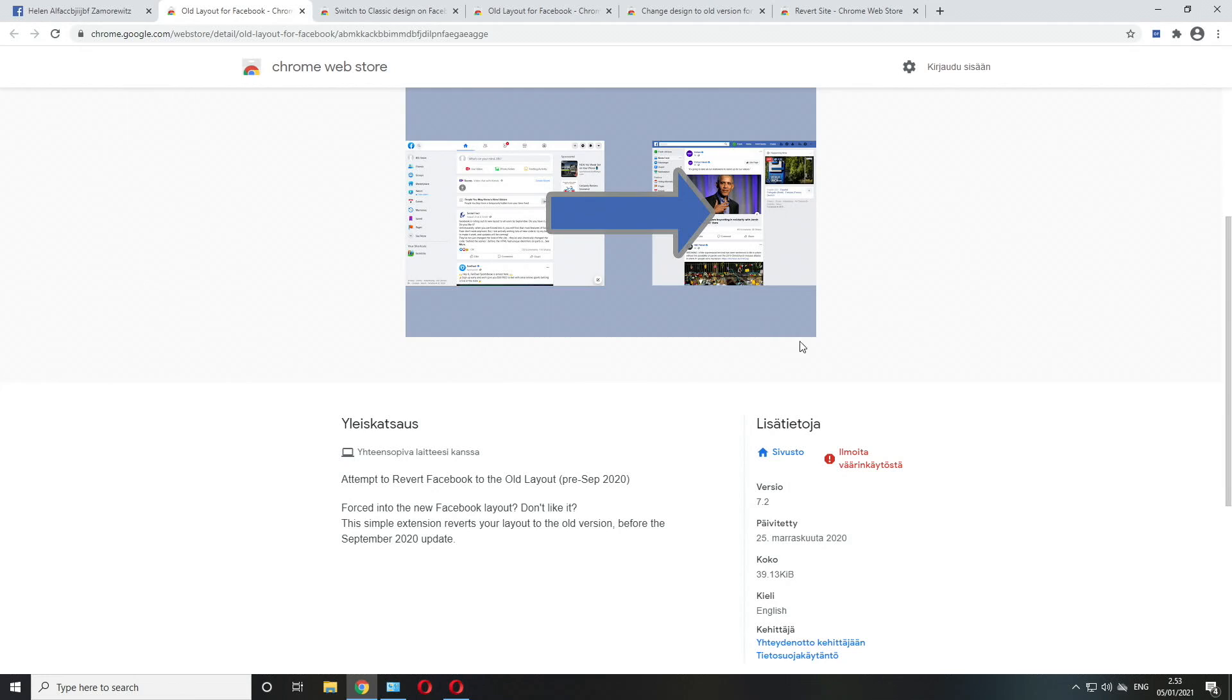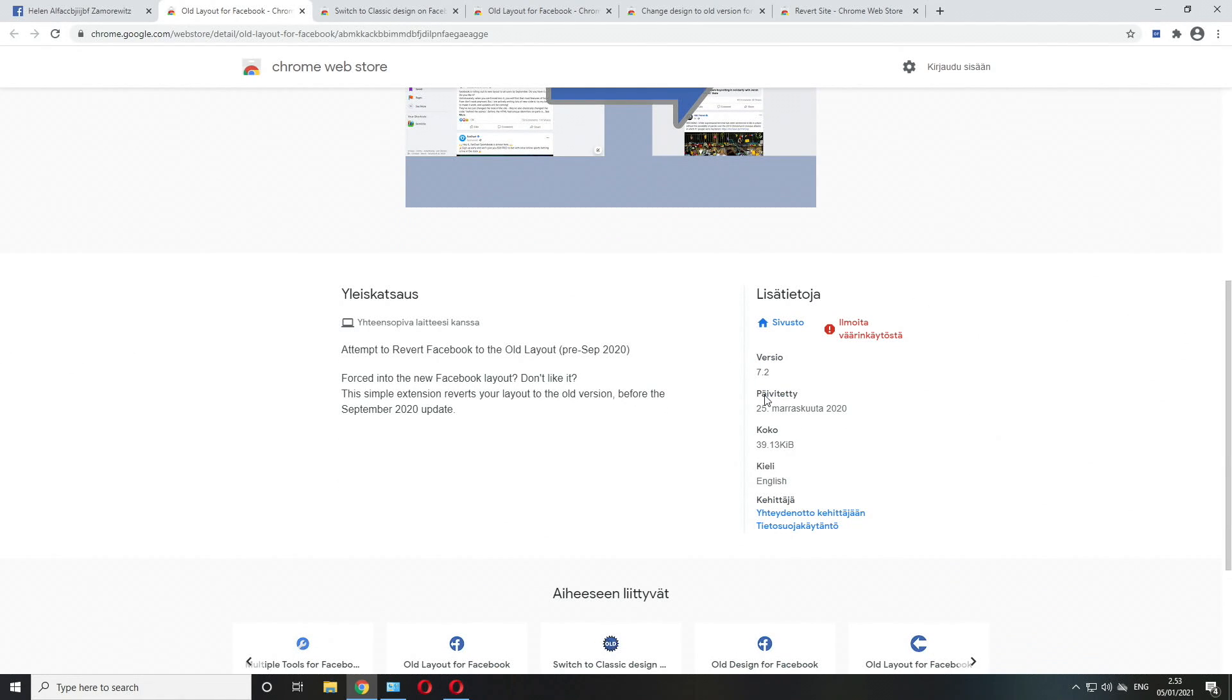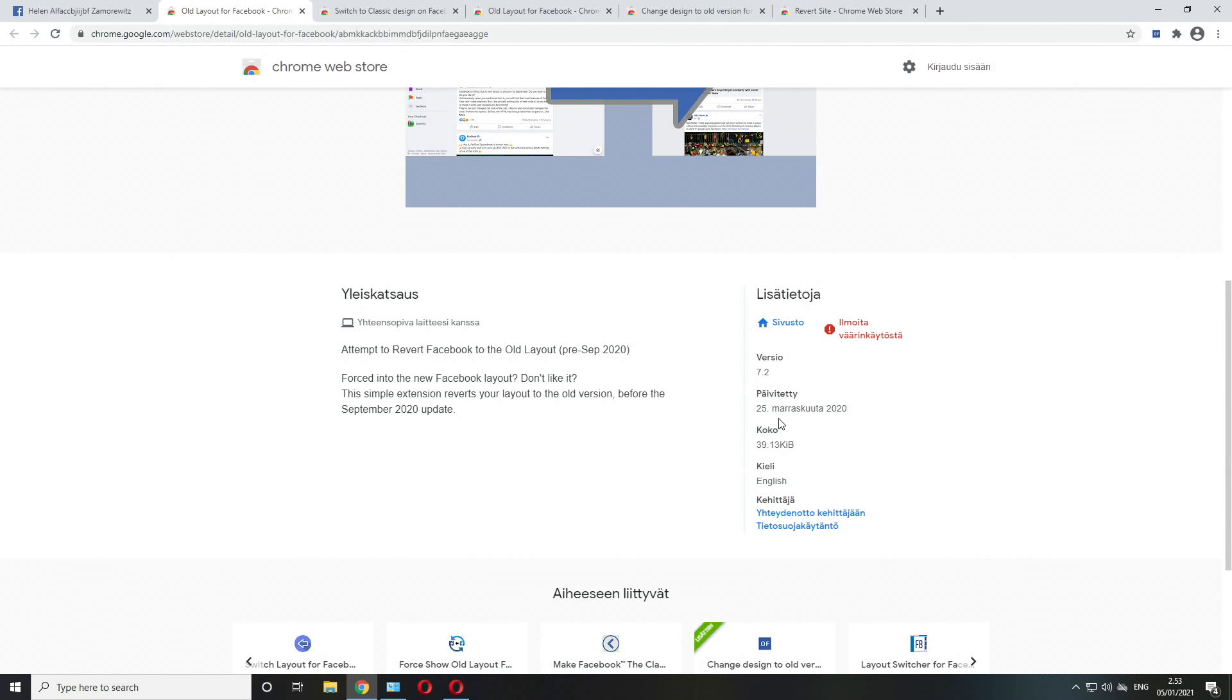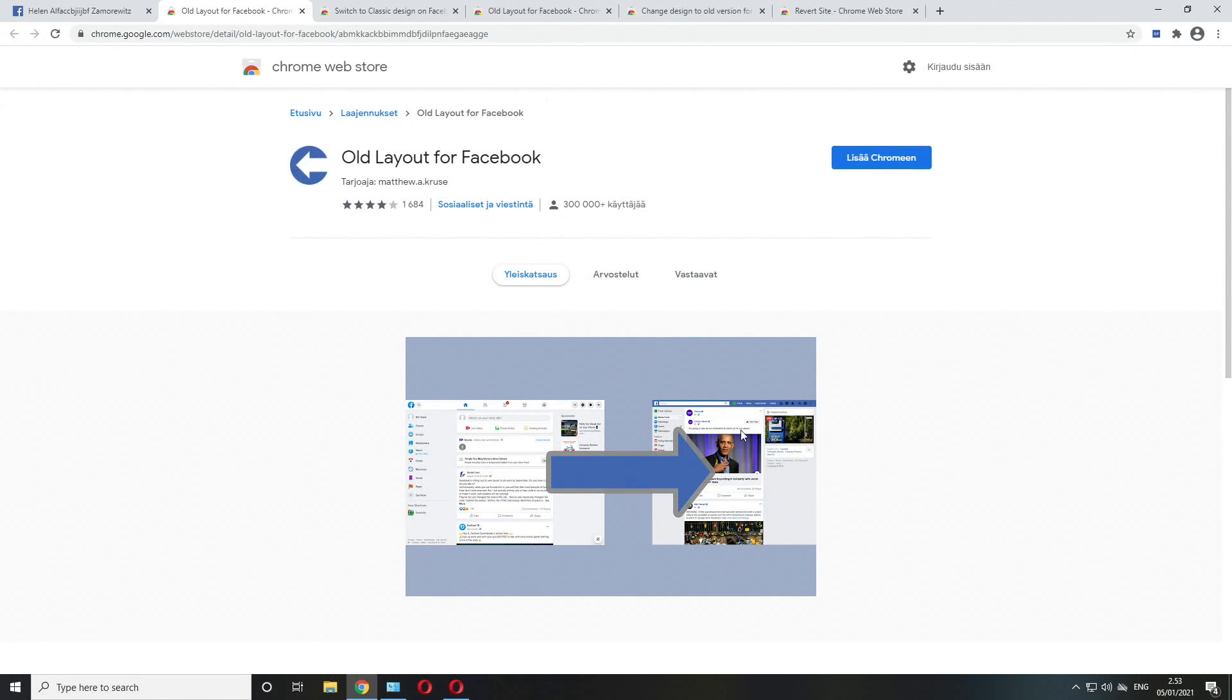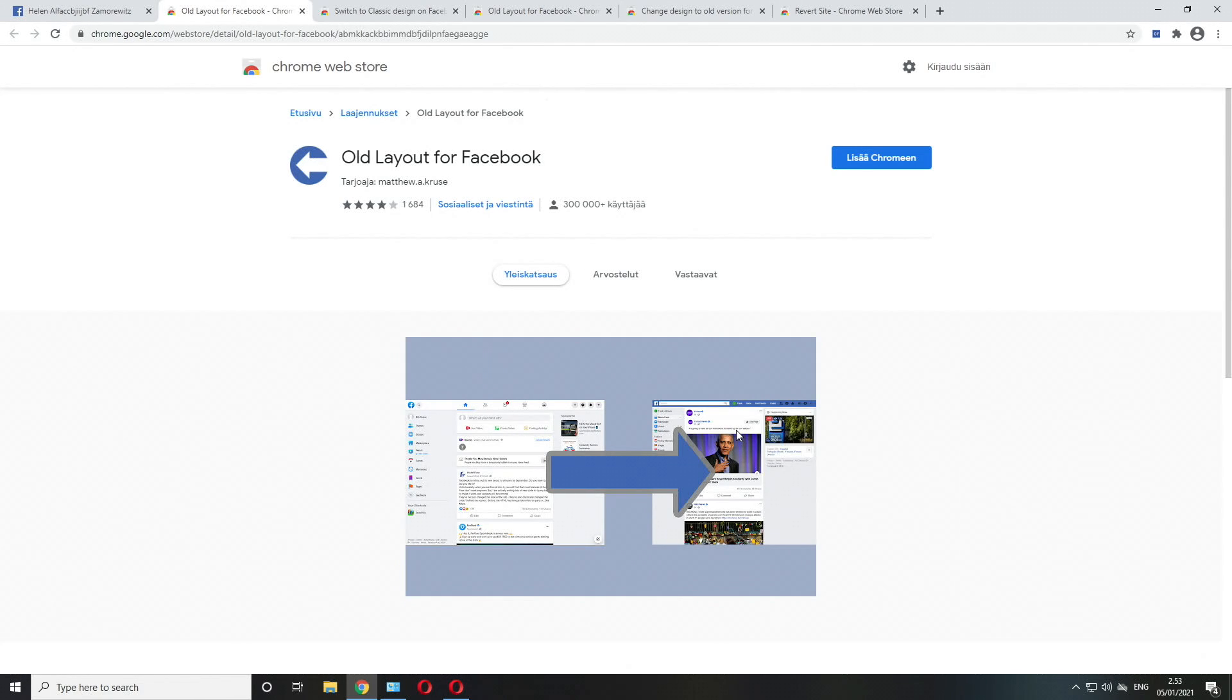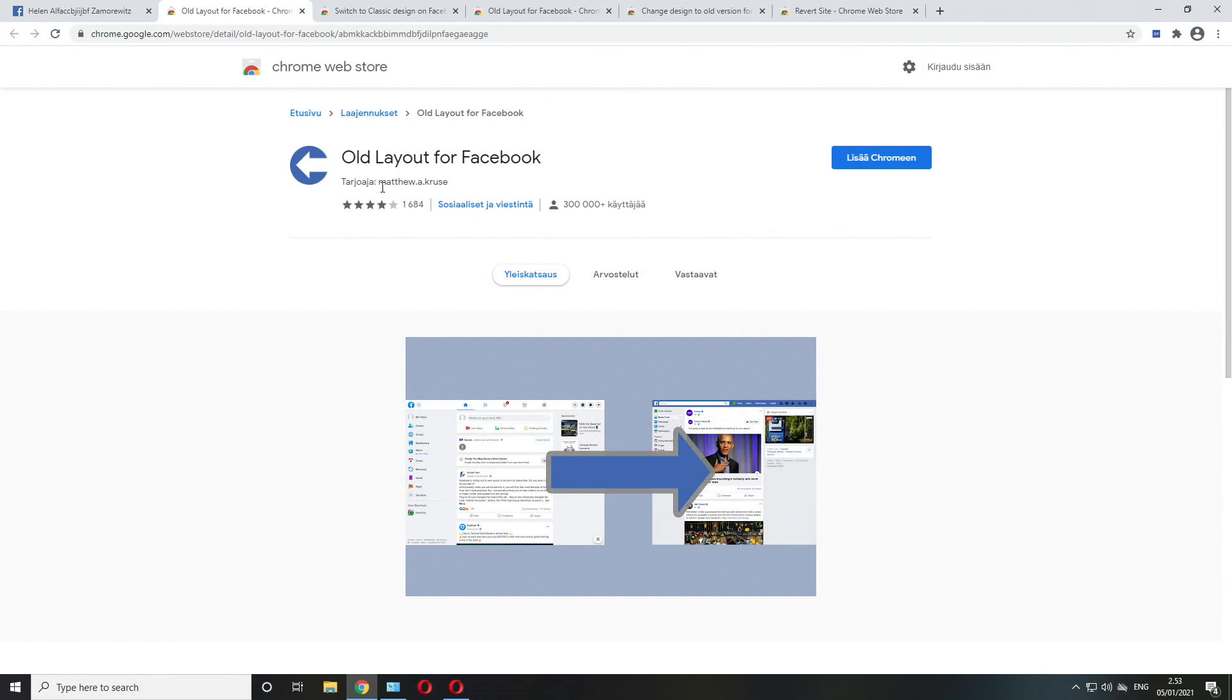The last update was posted on November 25th of last year, but now it's pretty much abandoned so there will not be any more updates coming to this extension as far as I know.